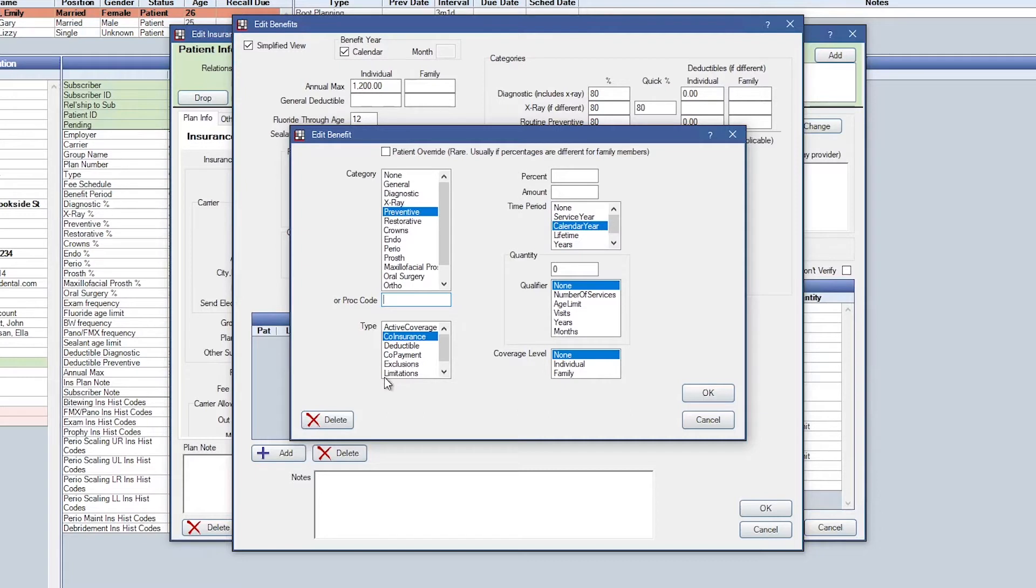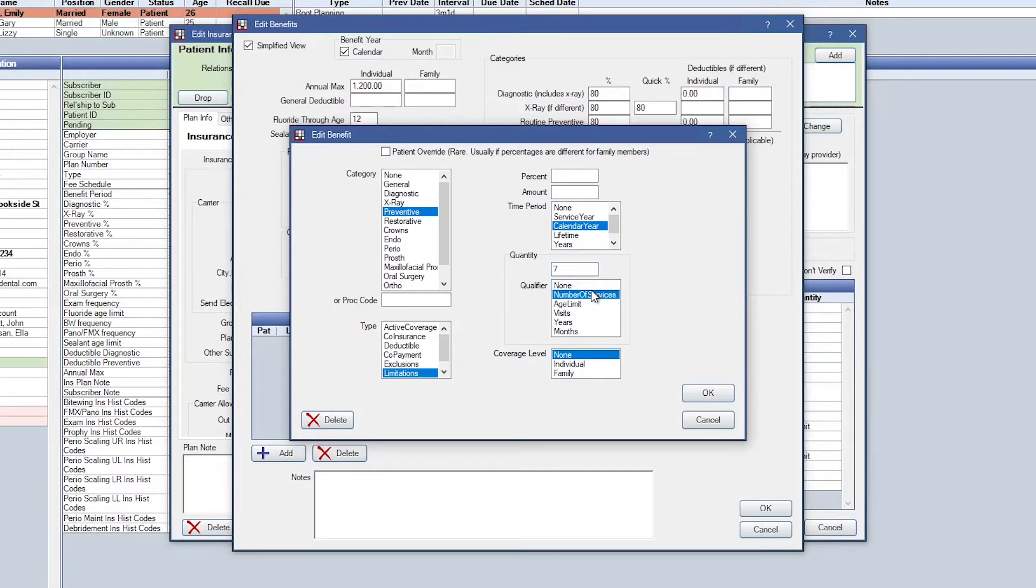Next, I'll click Limitations, and on the right-hand side, we'll put in the number of time units available, which in this case is seven, and change this to the number of services. Lastly, I'll change my coverage level to Individual.